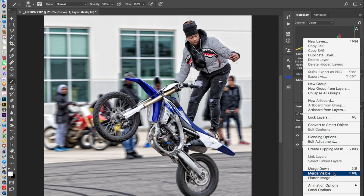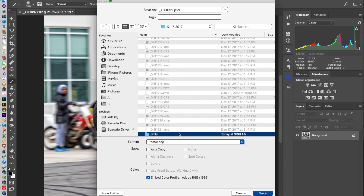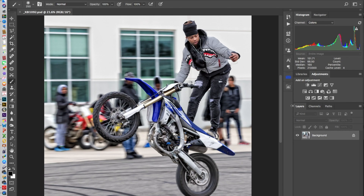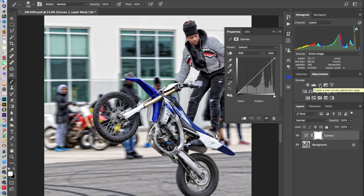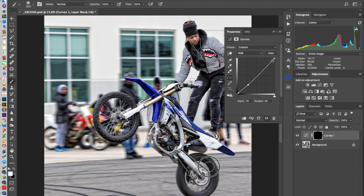Rinse and repeat. Flatten, then I intend to save it out — get it to a point so I don't lose any changes. Now I work on the tires. You don't have to do these one at a time like I do — you can stack them actually. This is what I mean by stacking. Tires are black. Go in and paint only on the tires. Flatten, save.